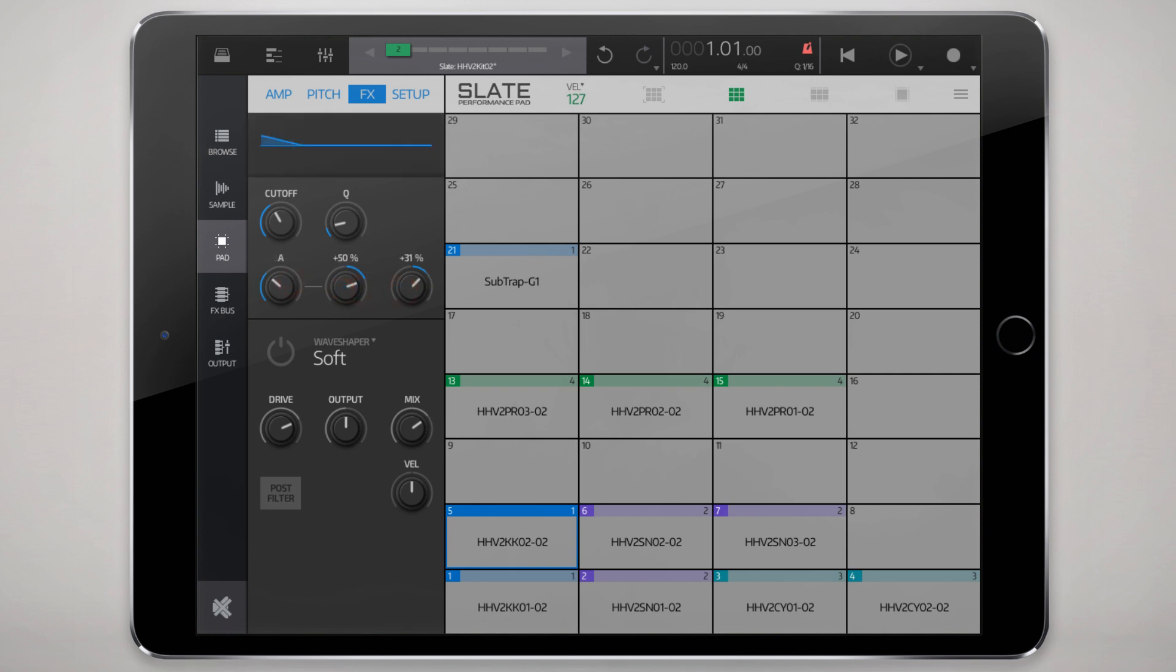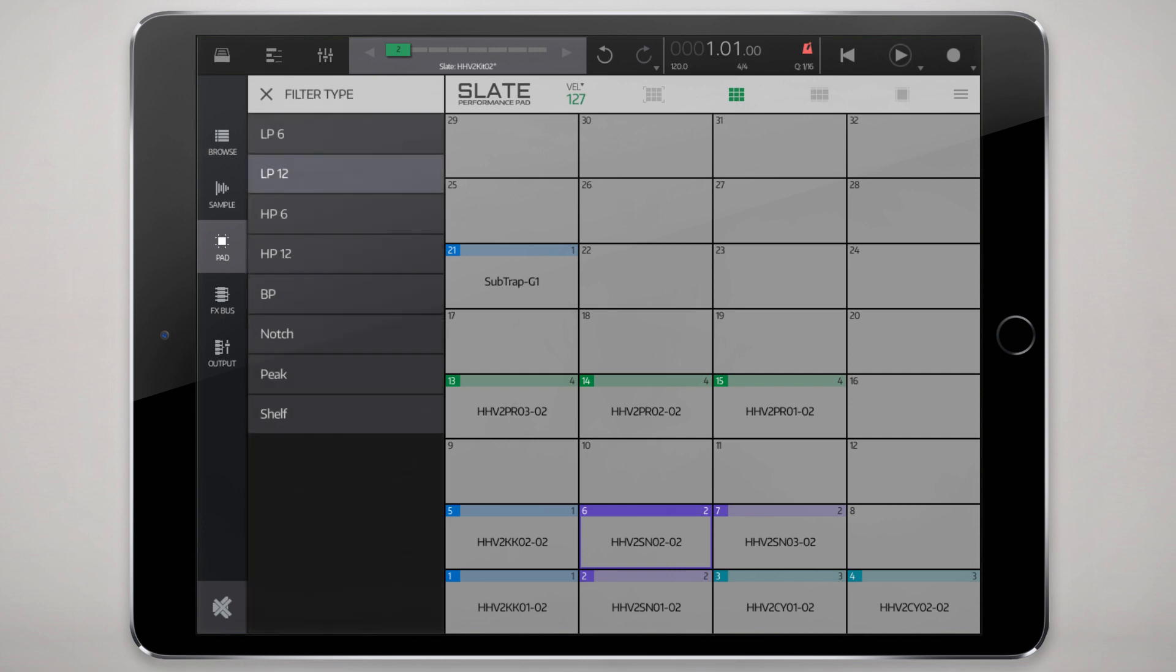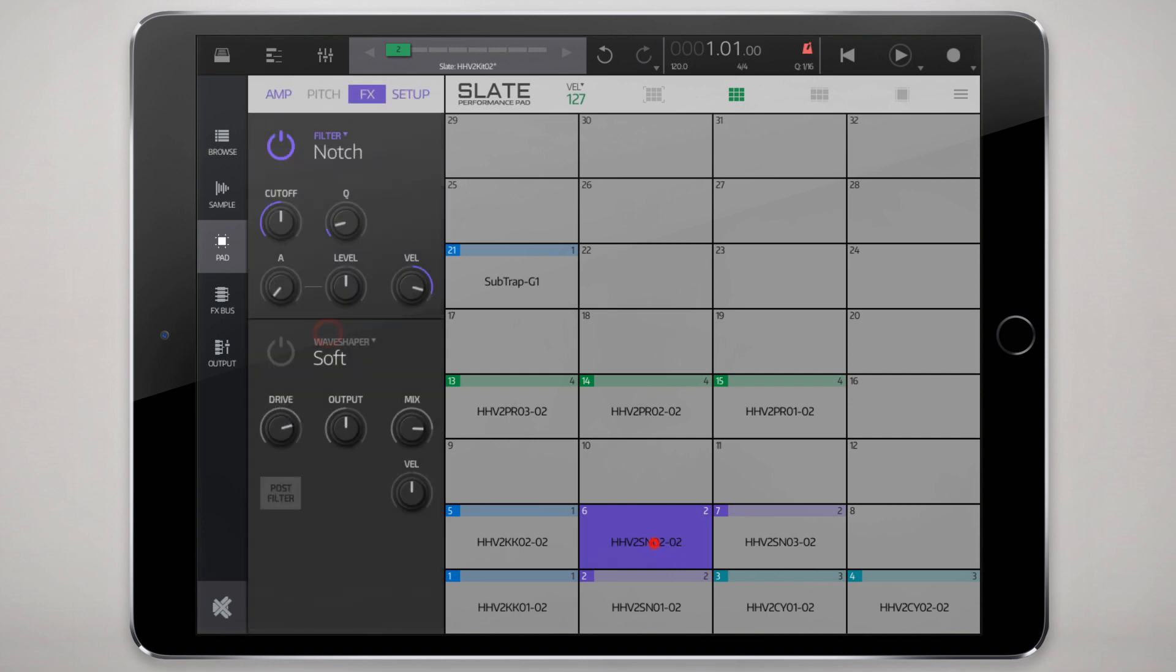You can do an envelope to filter. Can filter it quite a bit. Same with the snare, do the same thing. This one I want to do a little notch.